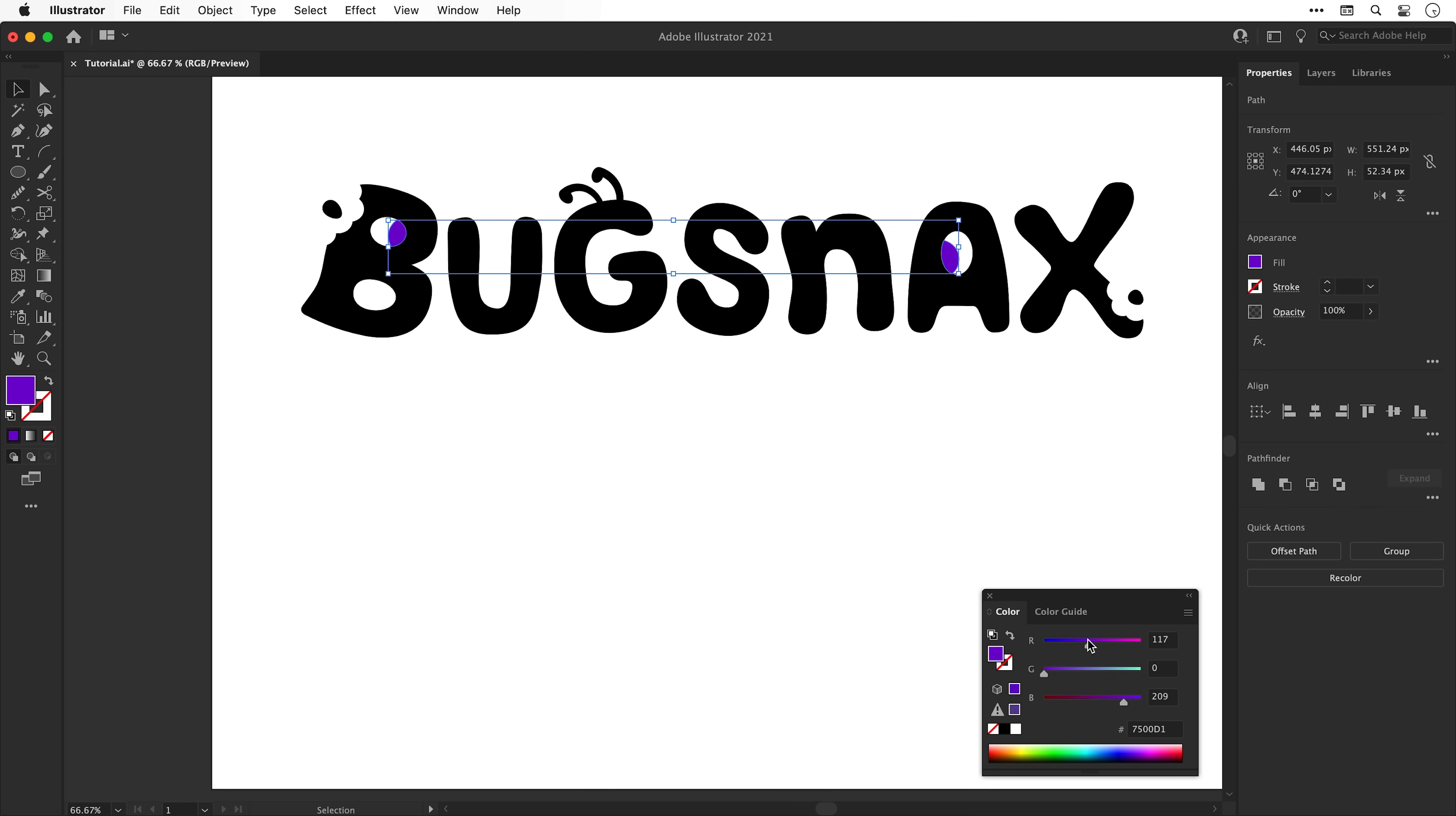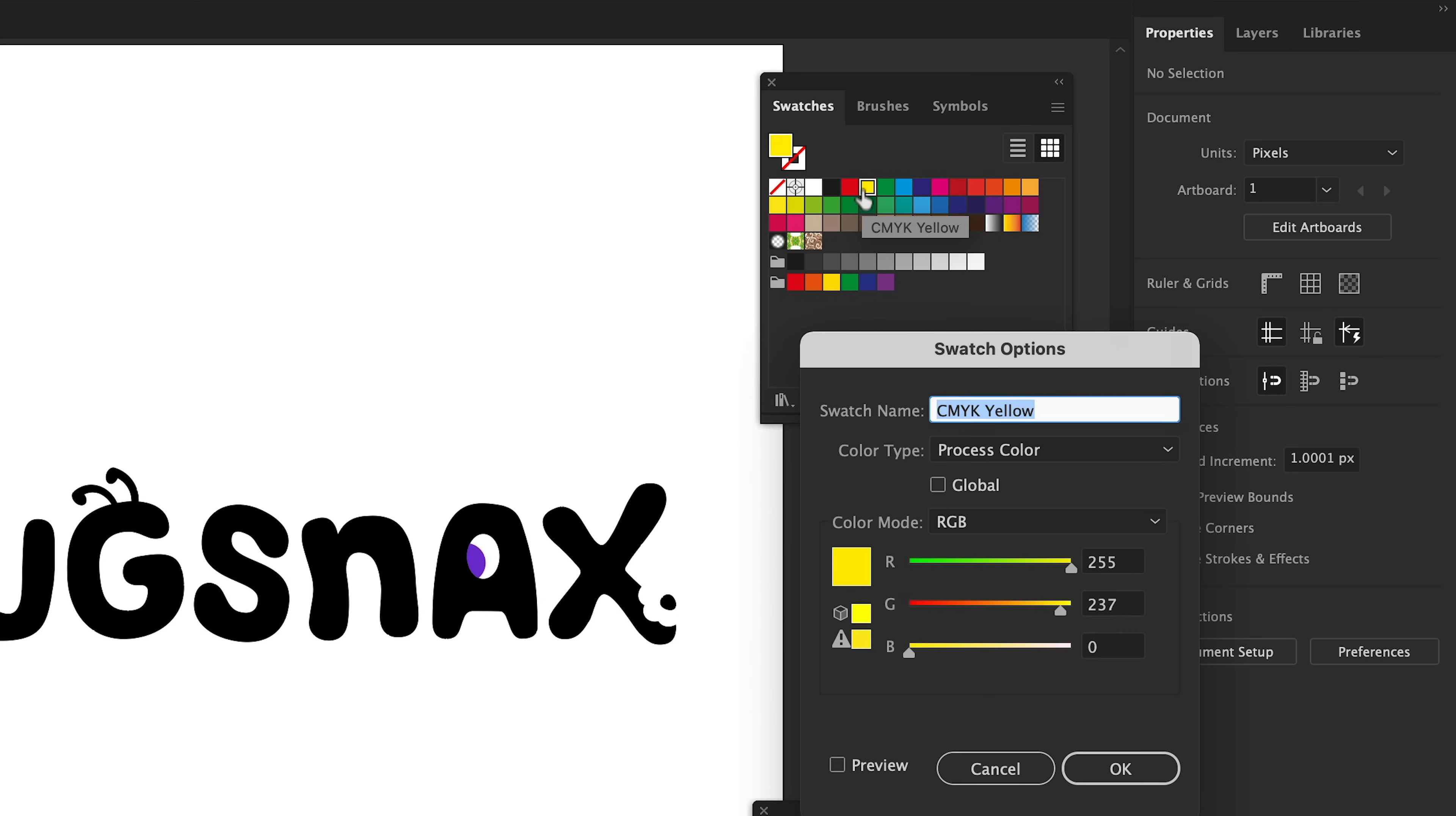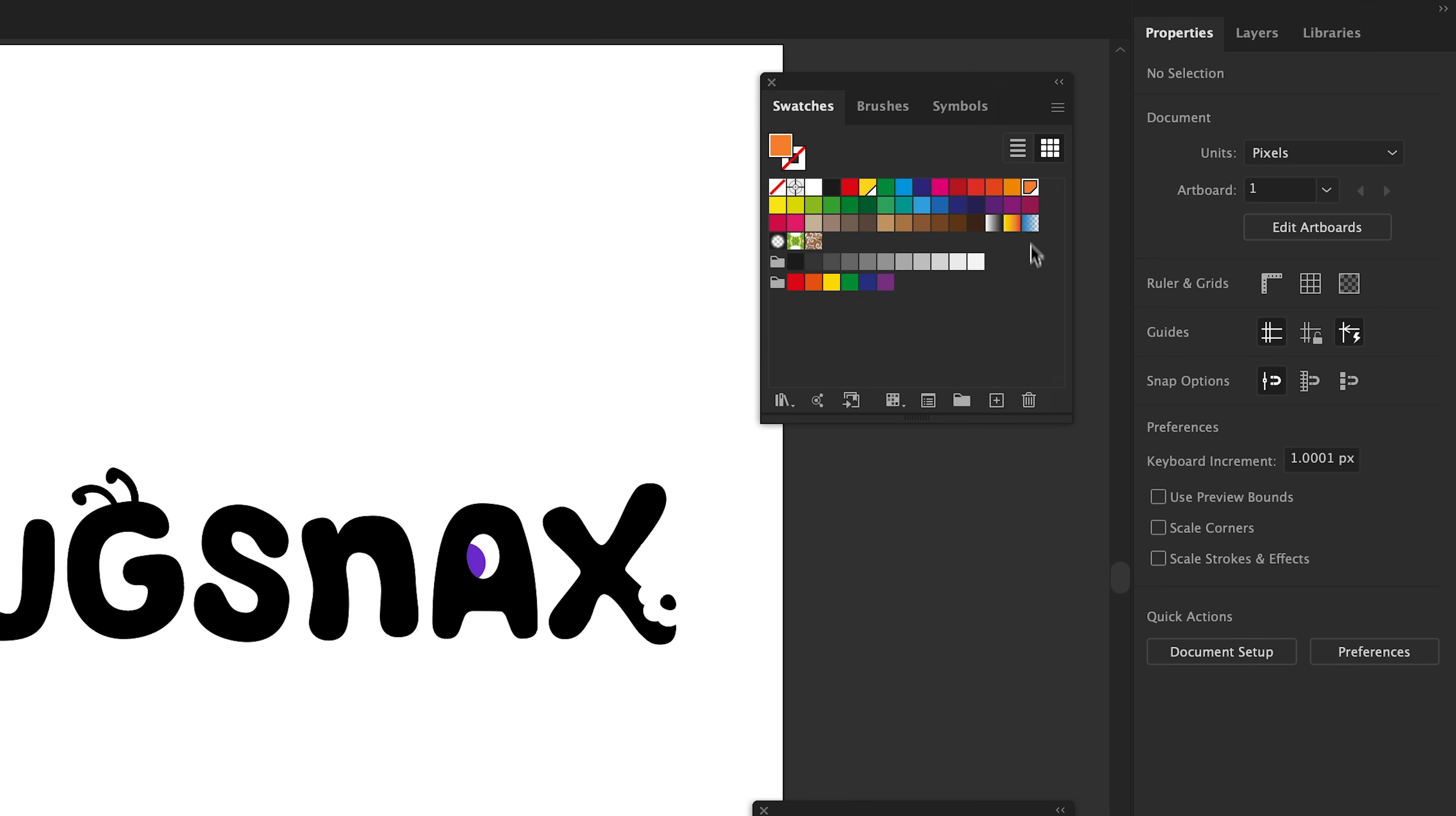I'm now going to change the color of these to purple and actually go to window and down to swatches to bring up the swatches panel. I'm going to double click the yellow, check global and adjust this color. I'm also going to do the same for an orange and then once I'm happy I'm just going to pop these next to each other.